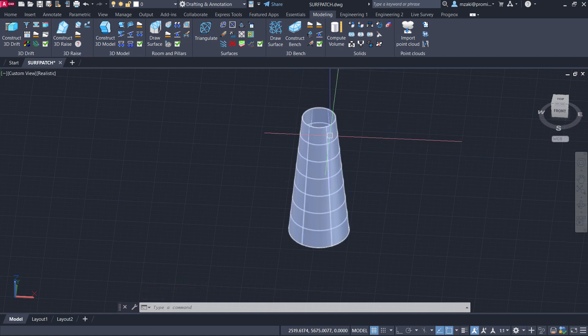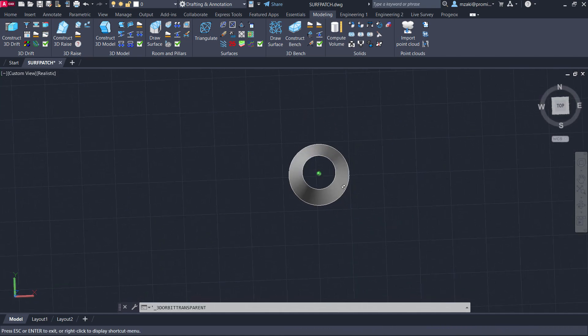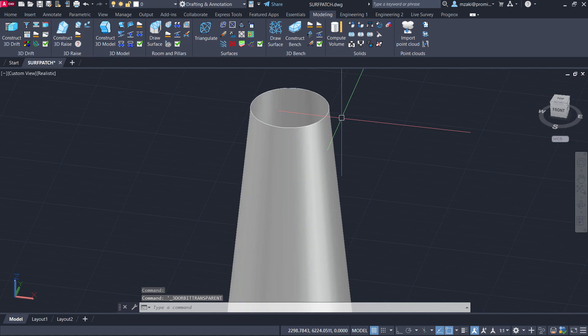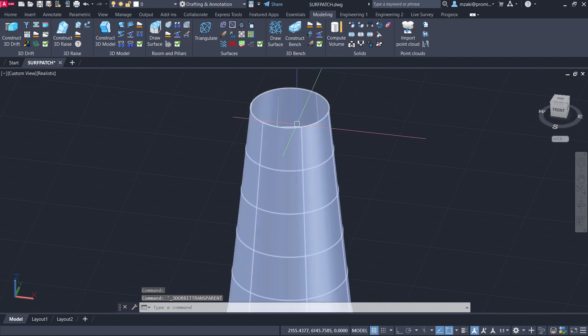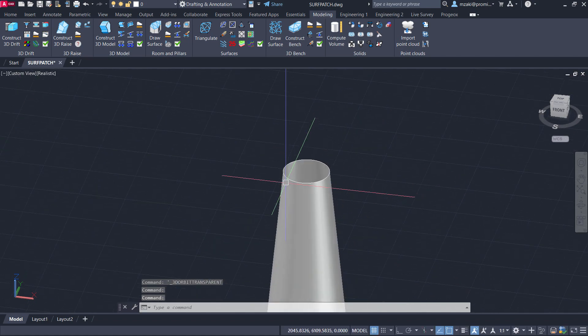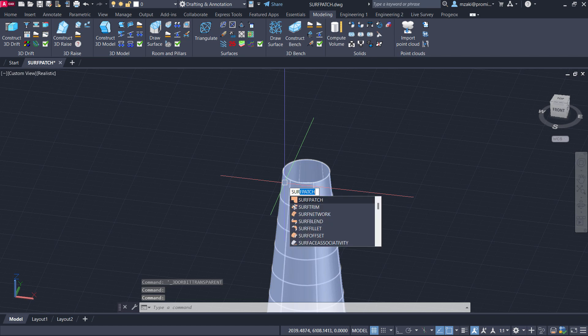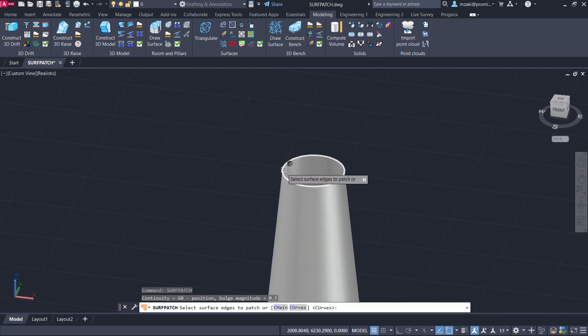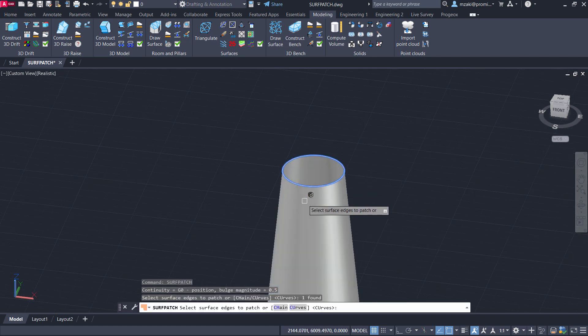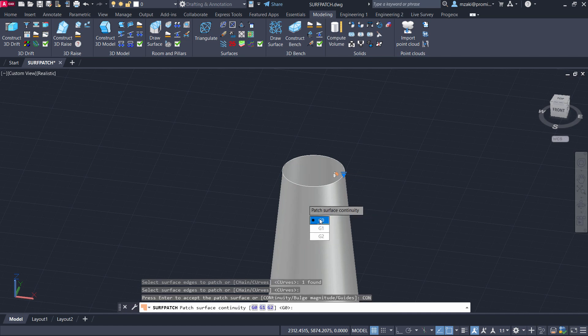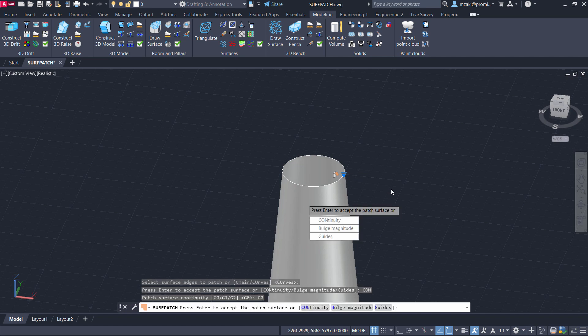In this drawing here we have a 3D object that's empty from the inside, and what we would like to do is insert a little patch on top and at the bottom as well. So to do that, type in the command line surf patch, select the edge or edges, hit enter, select the first option and G0, hit enter.